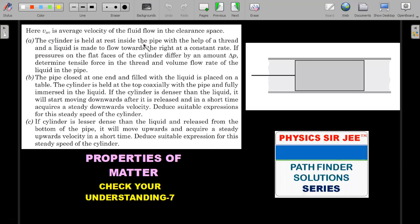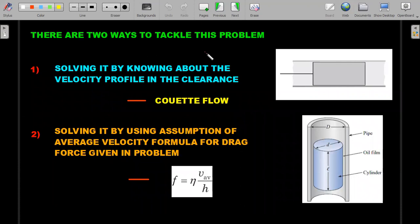In the first sub-question, the cylinder is held at rest inside the pipe by a thread, because water is flowing towards the right. Without the thread the cylinder would move right. Liquid flows at a constant rate and if the pressure on the flat faces of the cylinder differs by delta p, determine the tensile force in the thread and the volume flow rate. In the second part, the pipe is oriented vertically, the thread is cut, and the cylinder falls under gravity. We'll return to the wording of these after addressing the first part.